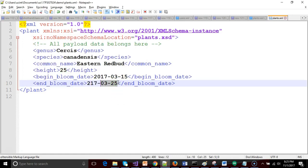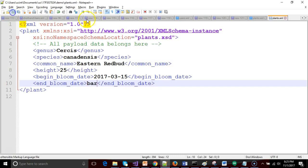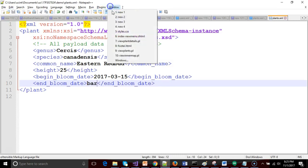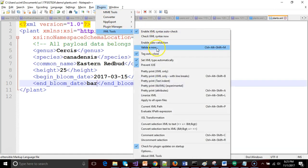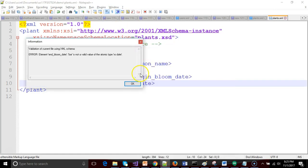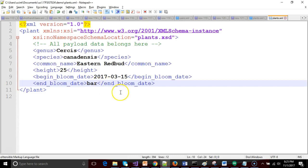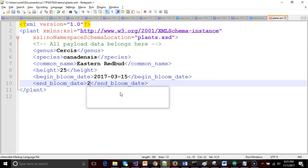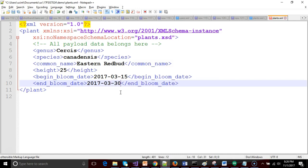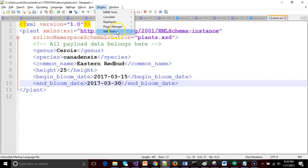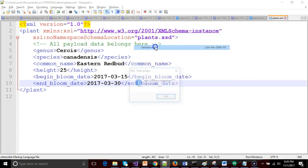Similarly, if I just put in complete garbage, like FUBAR, something like that, and then do a validation. Yeah, it doesn't like it, because FUBAR is not a valid date of type xs:date. It has to be four-digit year, 2017, two-digit month, 03, and then a two-digit day, 30. One more time, just let's make sure that it validates, and we're good.